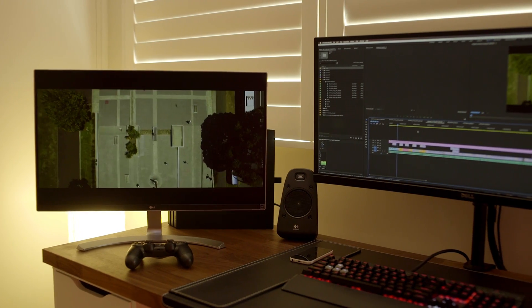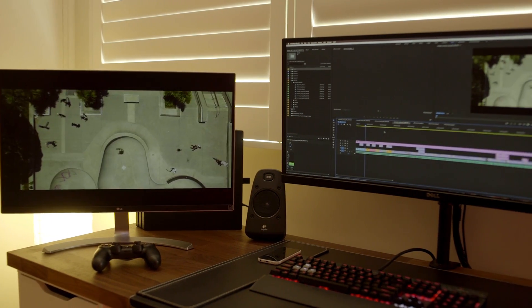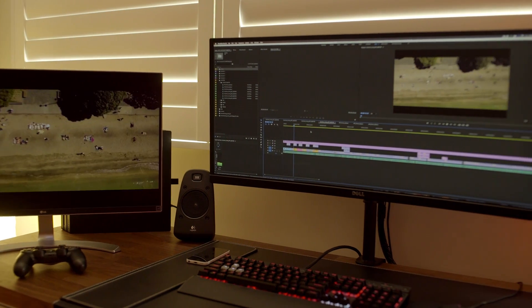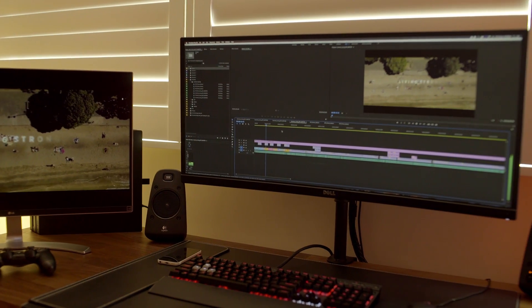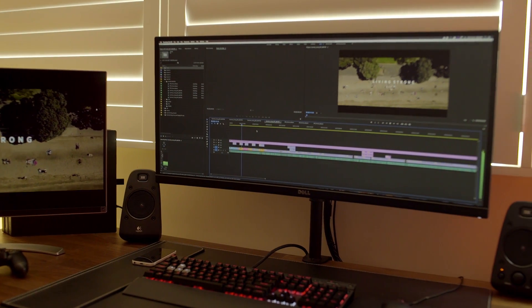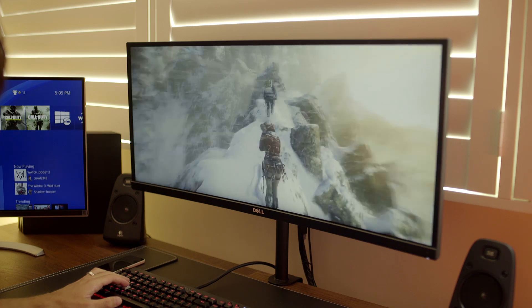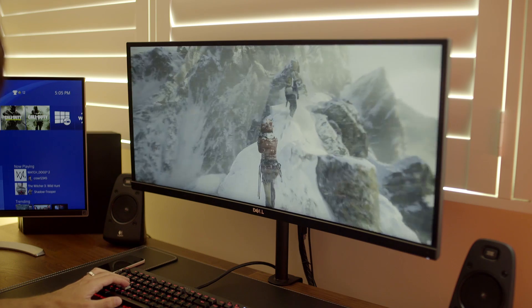When I'm editing videos I use the 4K monitor for full screen playback and do all my editing on the ultra-wide monitor. And when it's time to do some gaming I switch the OS to Windows 10.